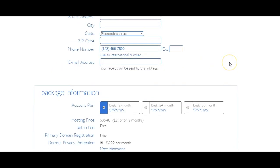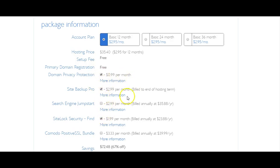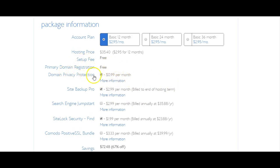Then you will go down to the package information where they will automatically have some things checked here for you to add on. Now I will tell you right now the domain privacy protection is the most important one.